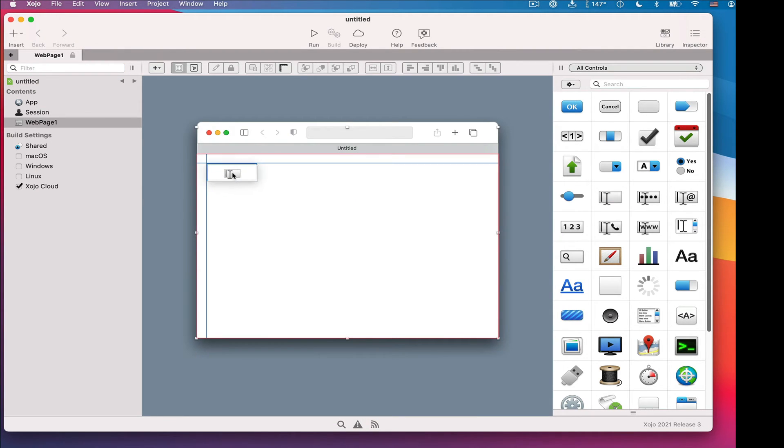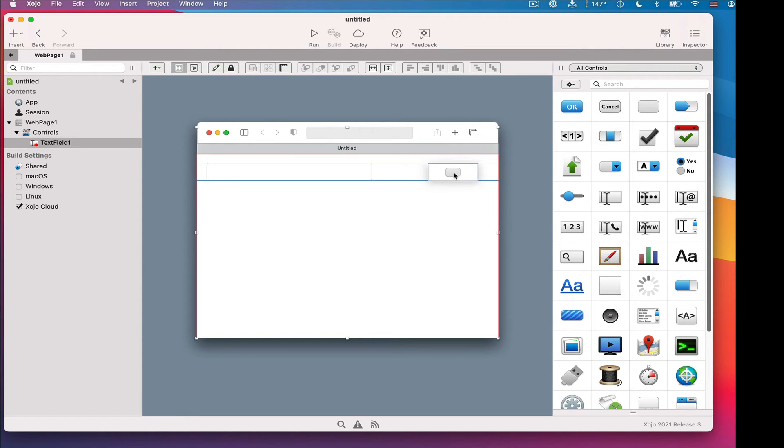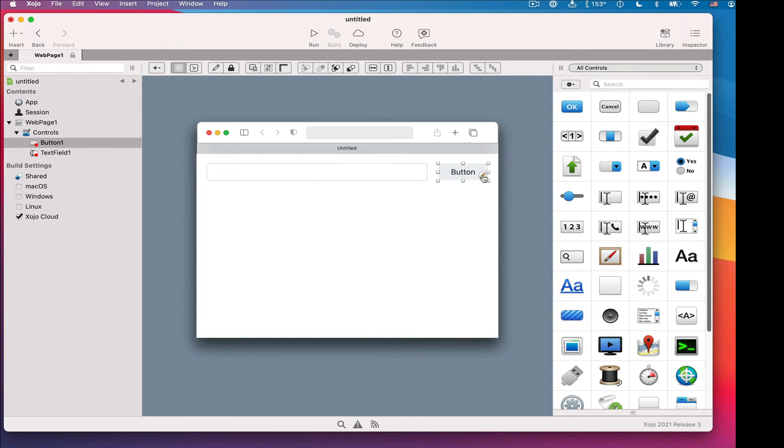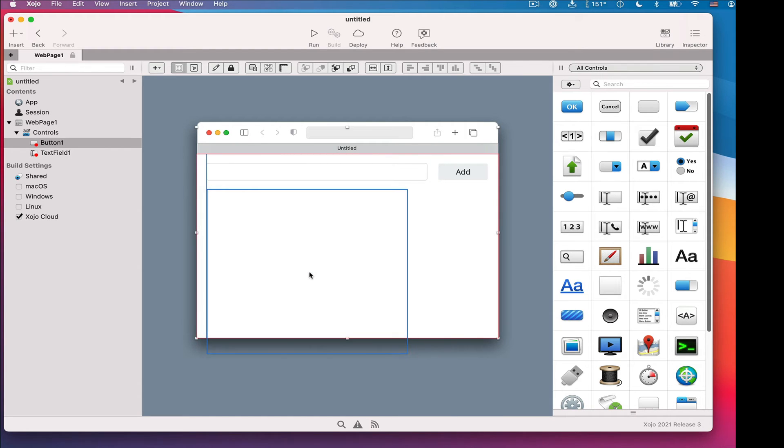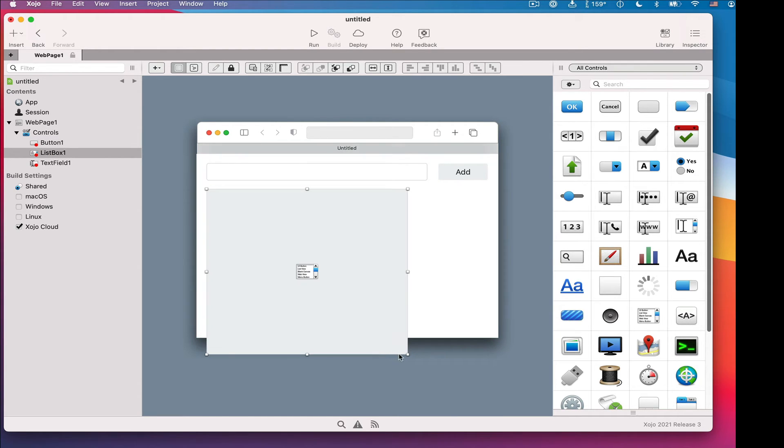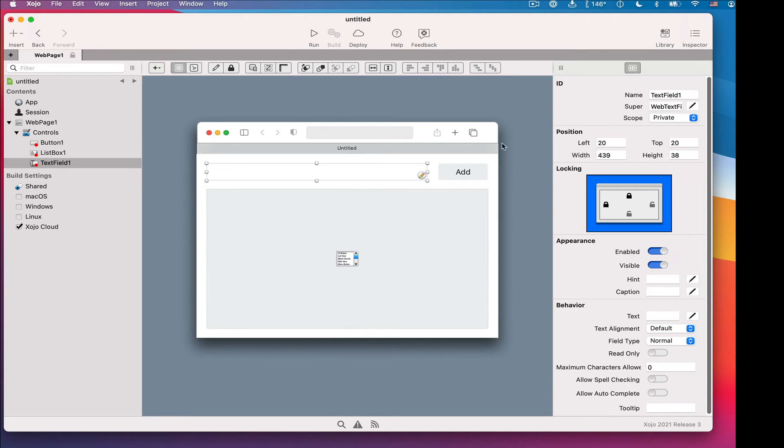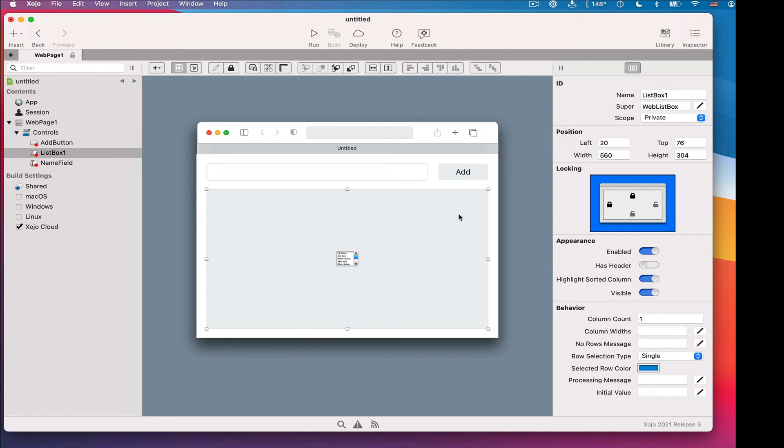Watch this. So just like on the desktop, you've got text fields and you've got buttons and, of course, list boxes. In fact, a lot of the controls are the same. You've got checkboxes, pop-up menus, radio buttons, sliders, and more. The web also has a few controls that are unique to it, such as the Web File Uploader, which, as the name implies, is for uploading files to your web application.